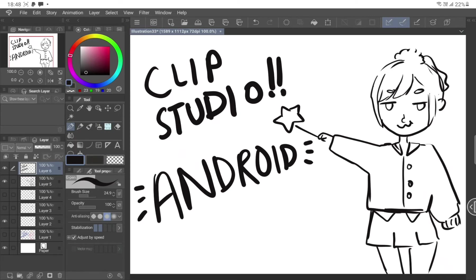So, Clip Studio Paint. I've used it on PC, I mean laptop, when I had it. Then I broke it, so I'm poor now. Anyways, it's great. It's probably the best. Yeah, it is the best.